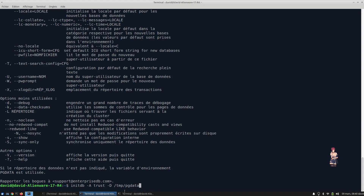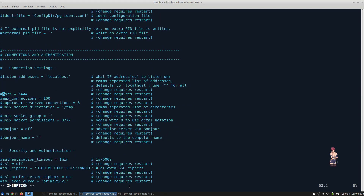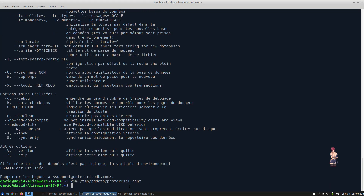Before we start our PostgreSQL cluster, we are going to modify the port. So we are going to edit the configuration file. We are going to modify it — instead of the current one, we are going to use the default one. Now we can start it.